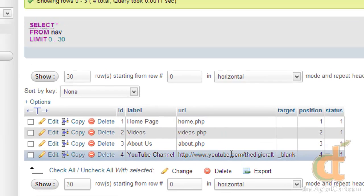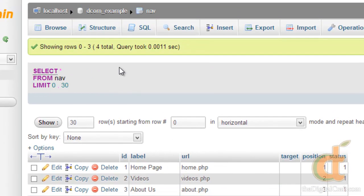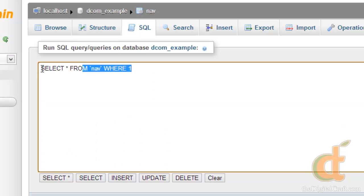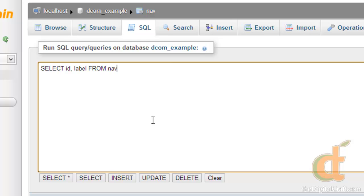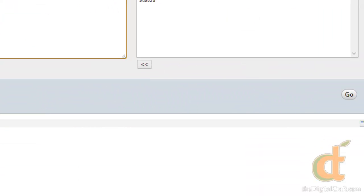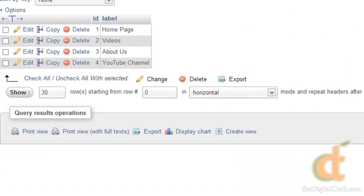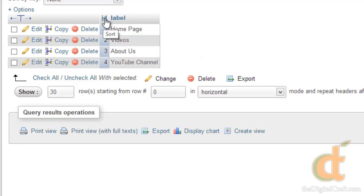So let's change this up just a little bit. Let's go back to the SQL tab, clear out what's in here. And we're going to do SELECT. And this time we'll choose ID and label, so ID comma label FROM nav. And we'll run this. And this time instead of all the data, it just gave us the data for the ID and the label columns of each record.